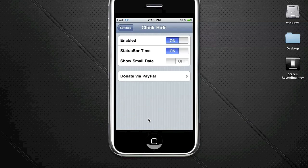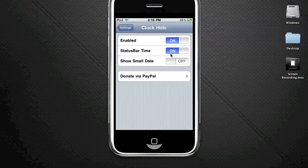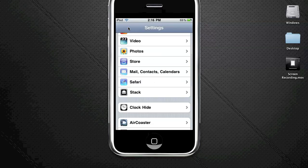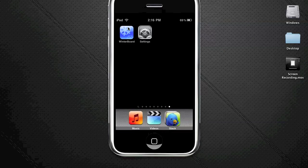Make sure this says enabled status bar time - you want that on. Show a small date - you want that turned off, and that will be good. Make sure those are all those settings. Next, you need to go into the Winterboard application that we installed earlier.